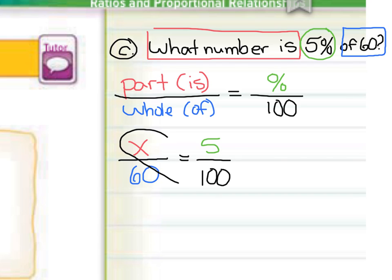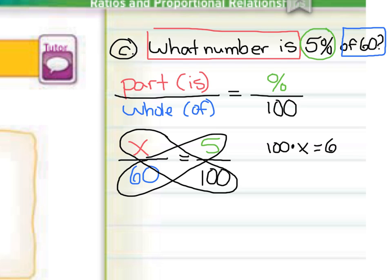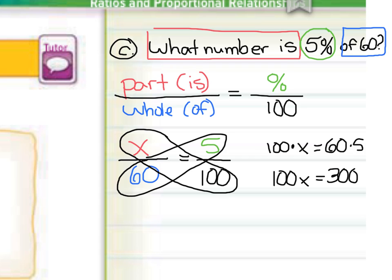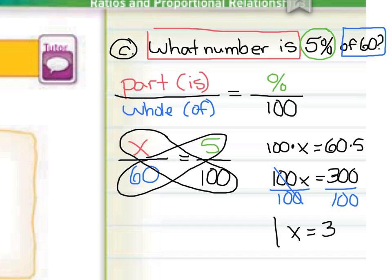Now we can cross-multiply. 100 times x is going to equal 60 times 5. 100x equals 300. Dividing by 100 on both sides, we get x equals 3. That is our answer: 3 is 5% of 60.